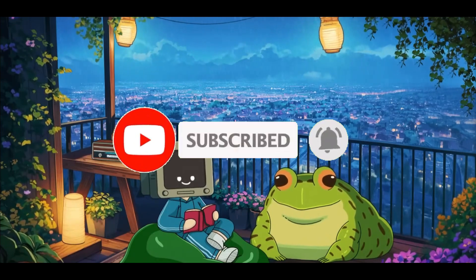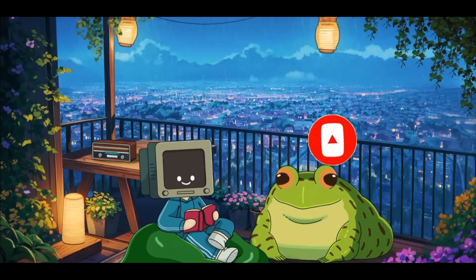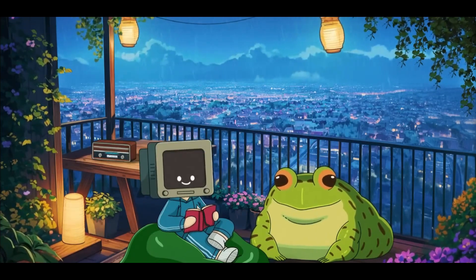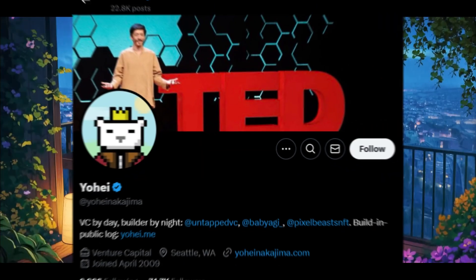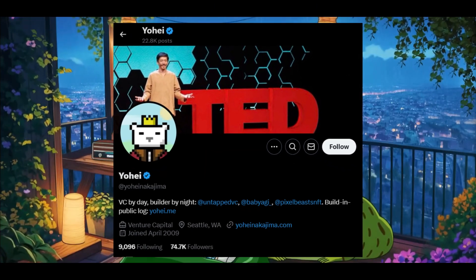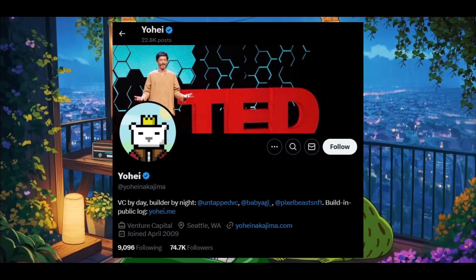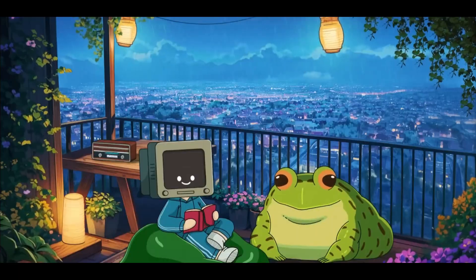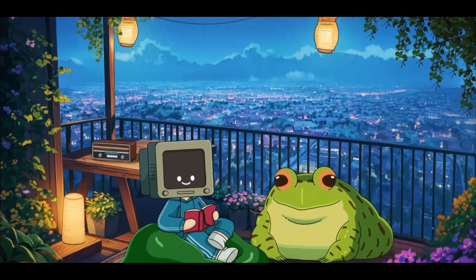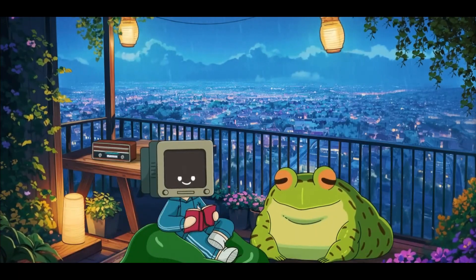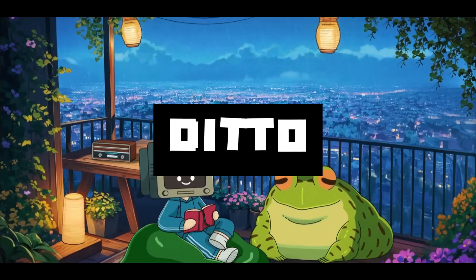Today I want to introduce the founder of Baby AGI, Yo He, a revolutionary developer who has been working on a newer AI coding agent called Ditto. This agent is designed to be as simple as possible while still being incredibly powerful.